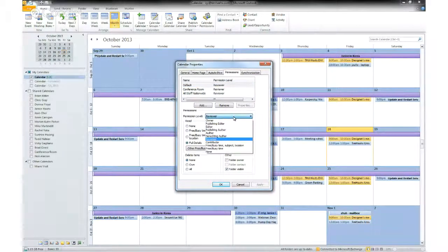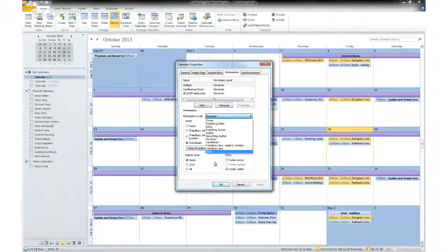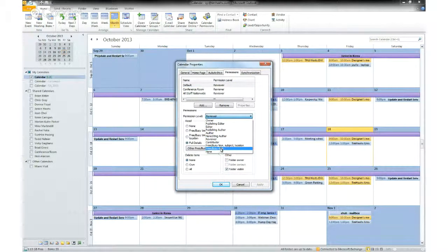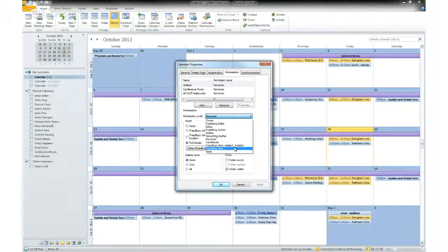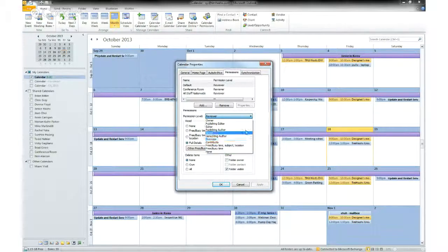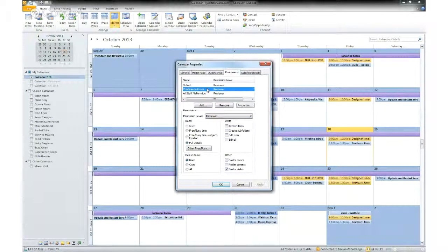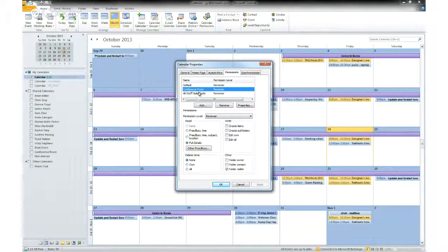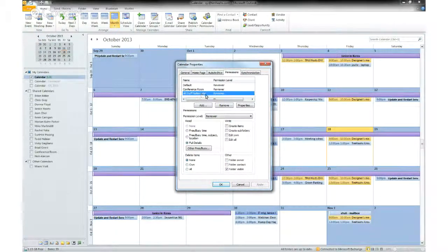And you can change that based on this dropdown. Free and Busy will only let you see Free and Busy events, but I don't mind if people can see my schedule. And here I've specified the level for the conference room and all staff nationwide.